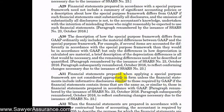If there are financial statement items that are the same as or similar to those in financial statements prepared in accordance with GAAP, the client needs to ensure that the financial statements include disclosures similar to those required by GAAP. So even though the financial statements were prepared under a special purpose framework, if there are items similar to GAAP, the client needs to include the disclosures commonly used in GAAP financial statements to explain those particular items.